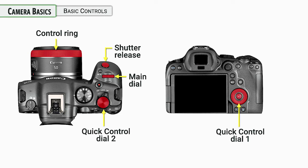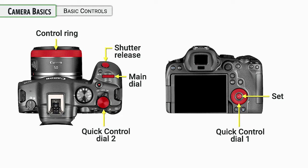On the back of the camera, there's our quick control dial number one, kind of a hallmark of all kind of medium and higher end Canon cameras. This is going to be pretty equal with the main dial for usage.